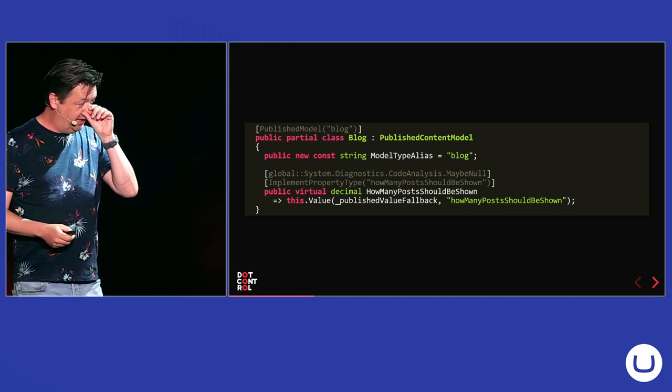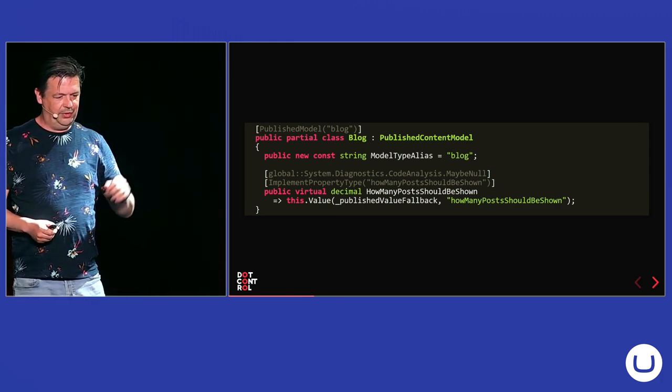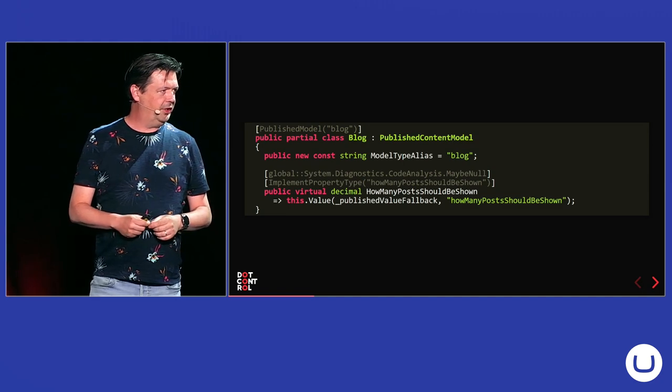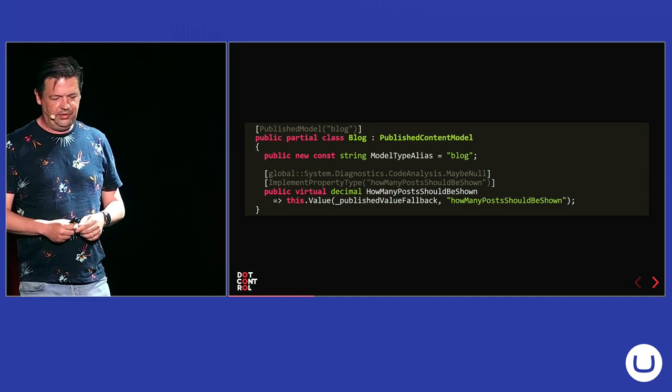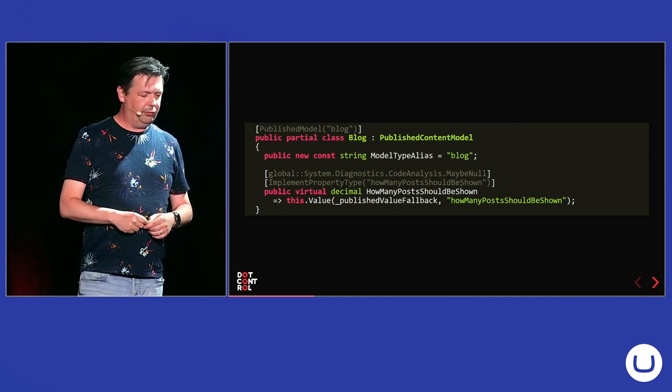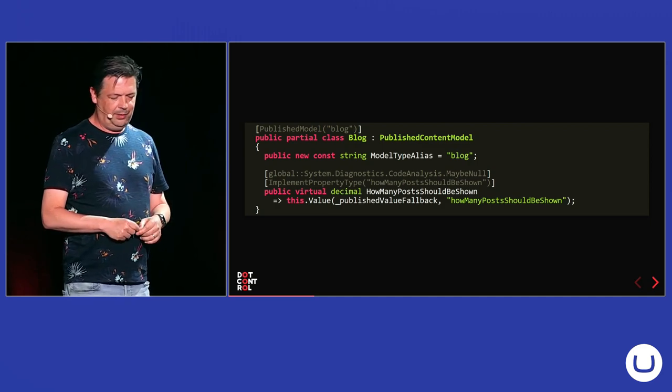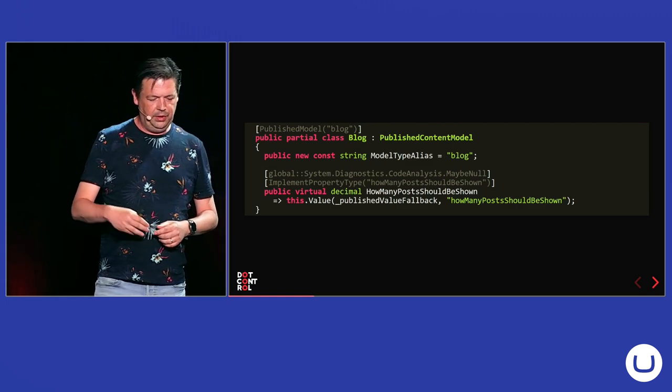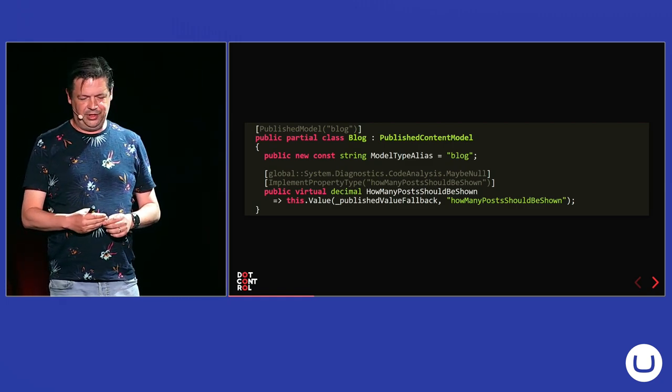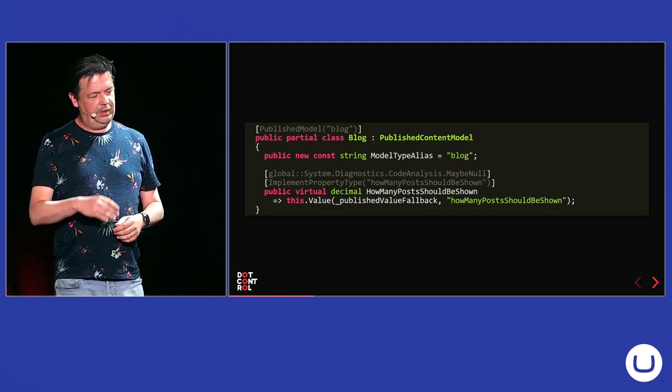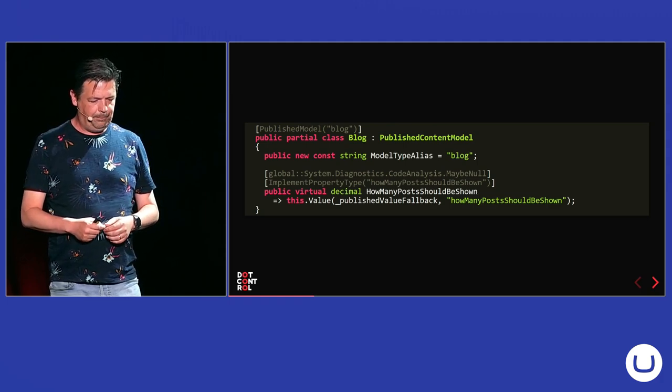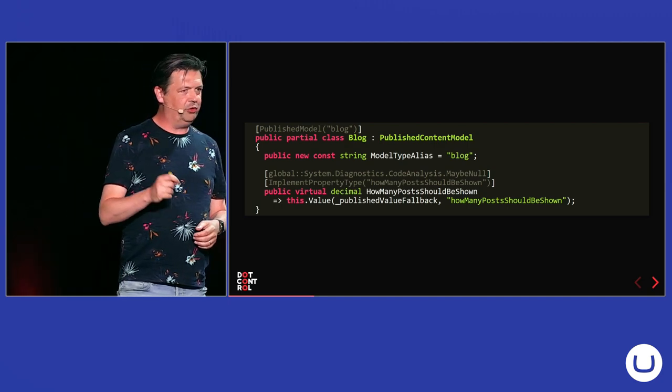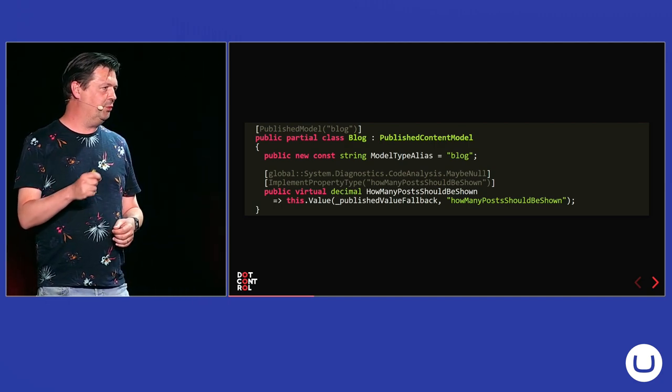So, a generated class looks a little bit like this. It starts with an attribute on the class, published model with the alias of the document type. It also creates a constant string in the document type, in the class with the alias. Then the properties are generated as virtual properties with the correct type. And then it calls the value from your content model. And because it's virtual, this is also very useful when you are doing unit testing, you can mock those properties.